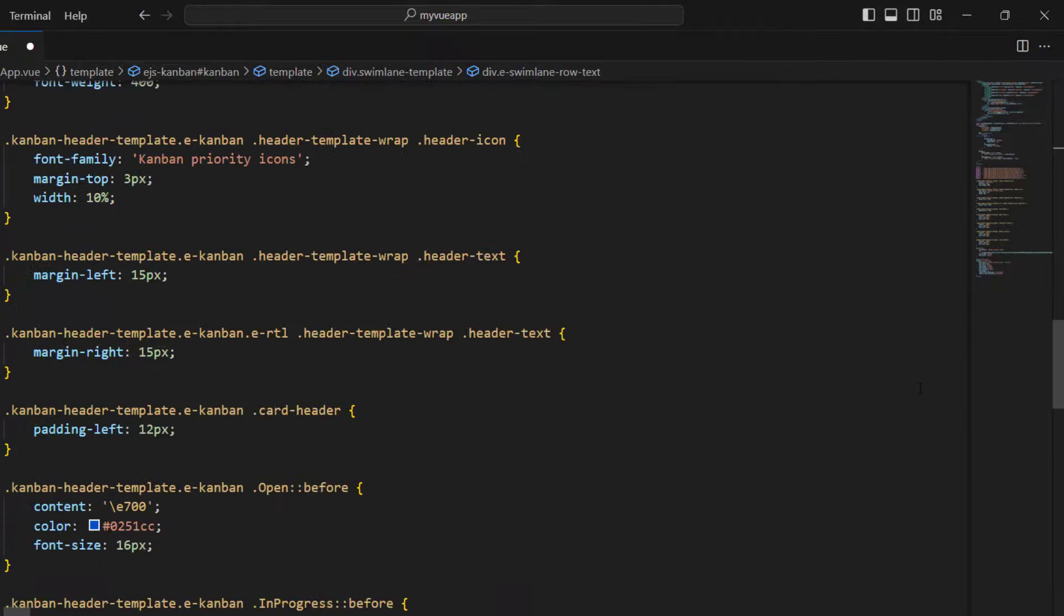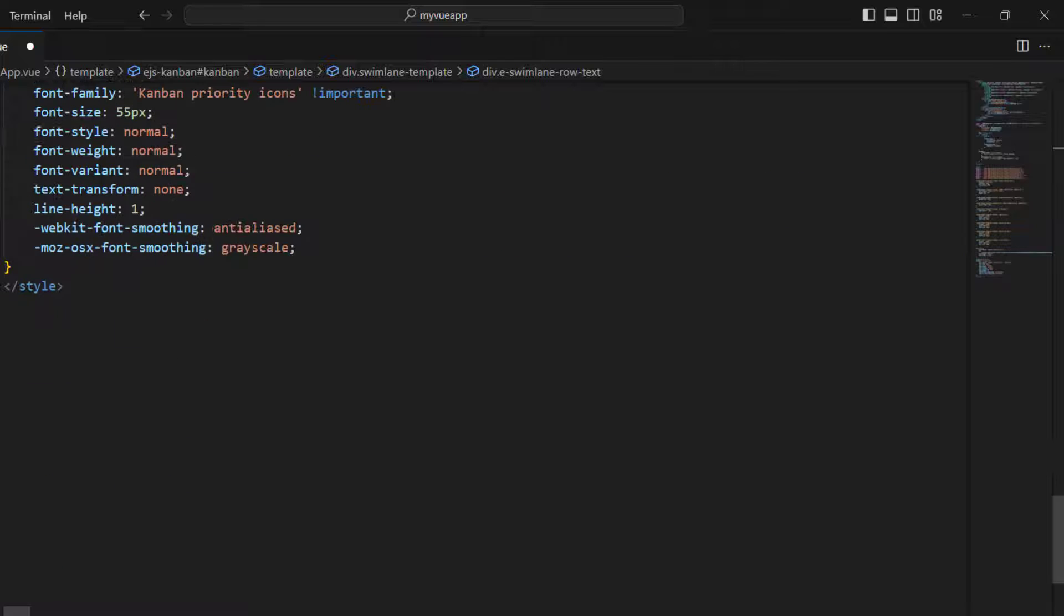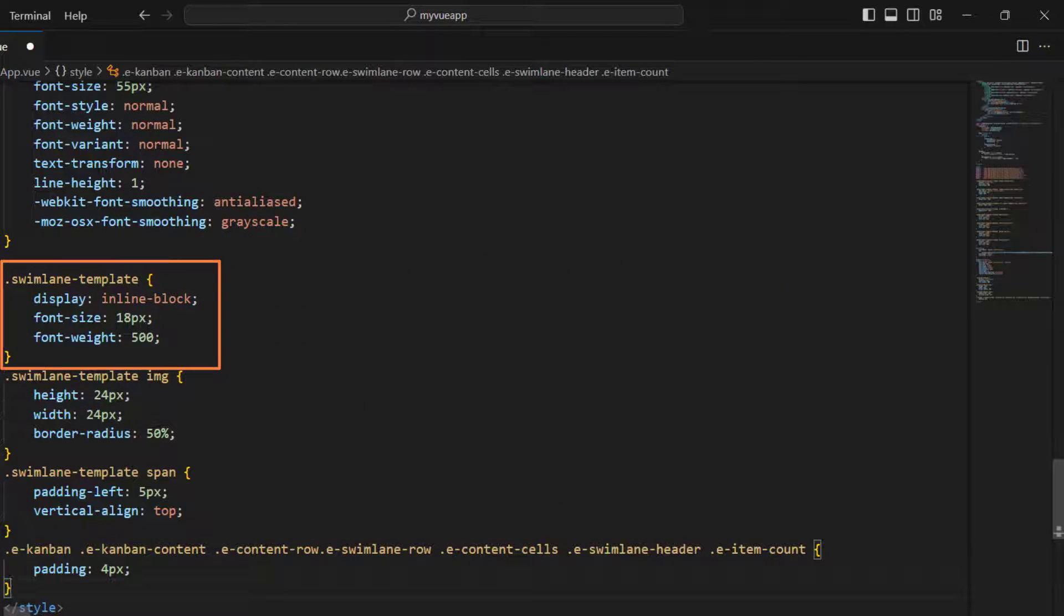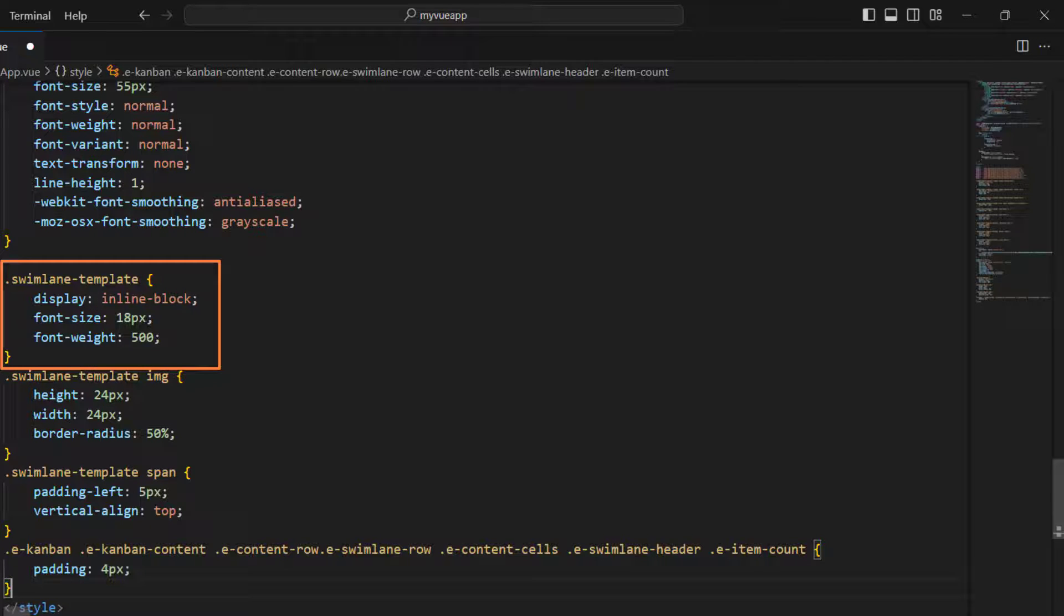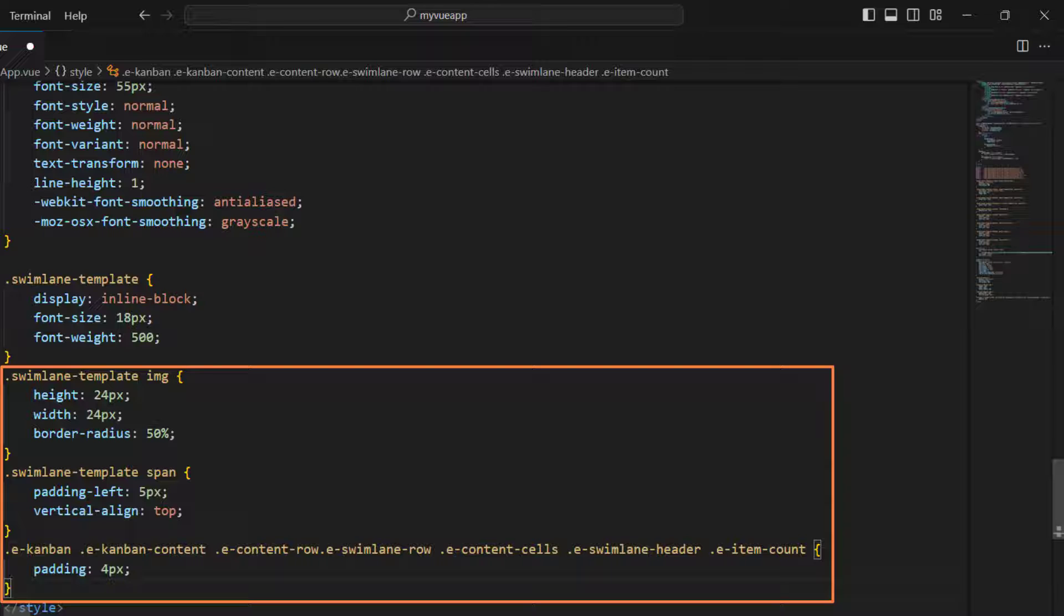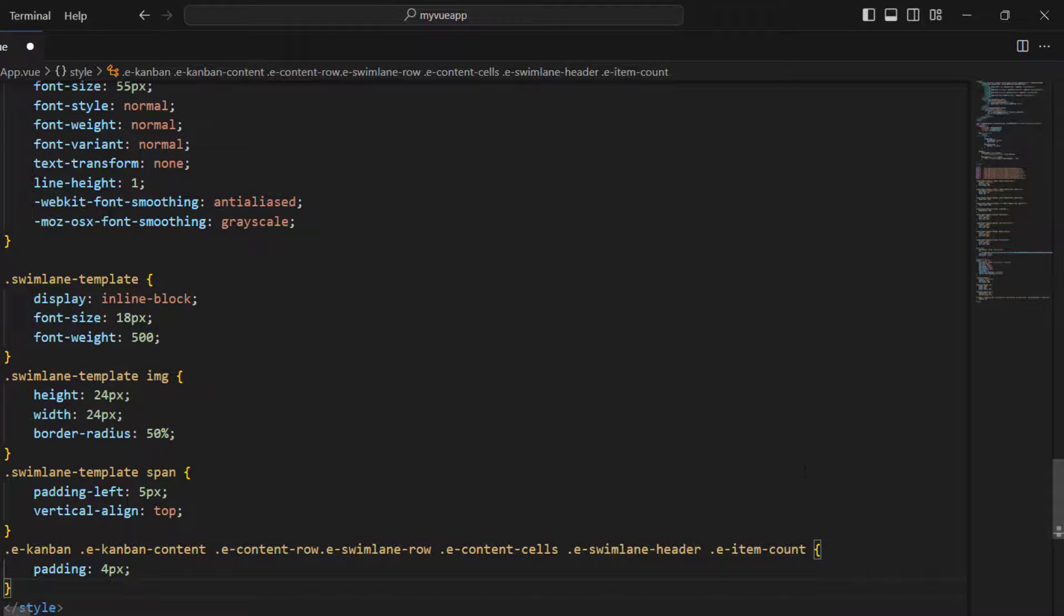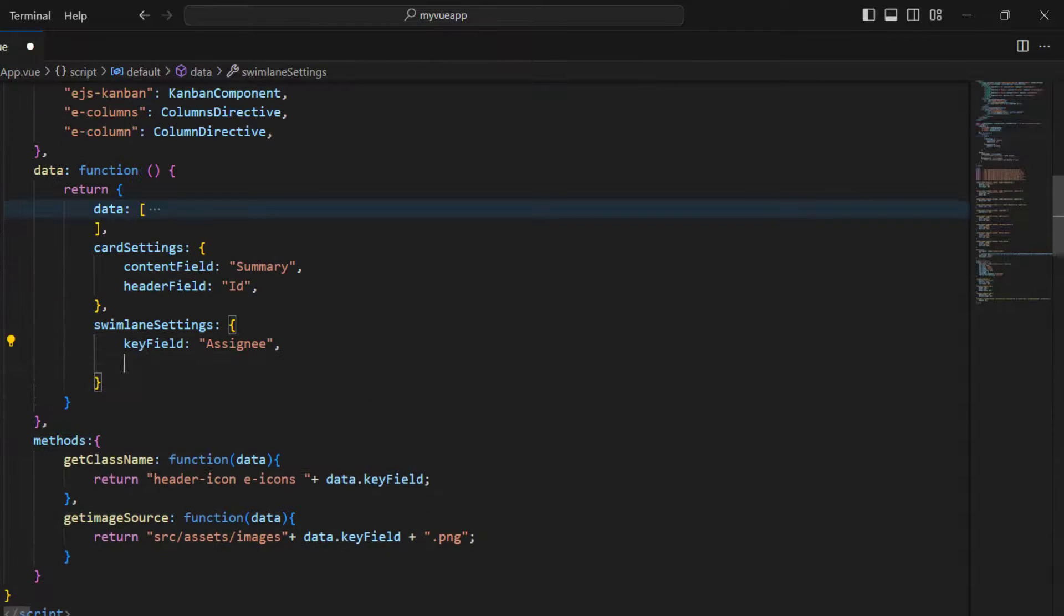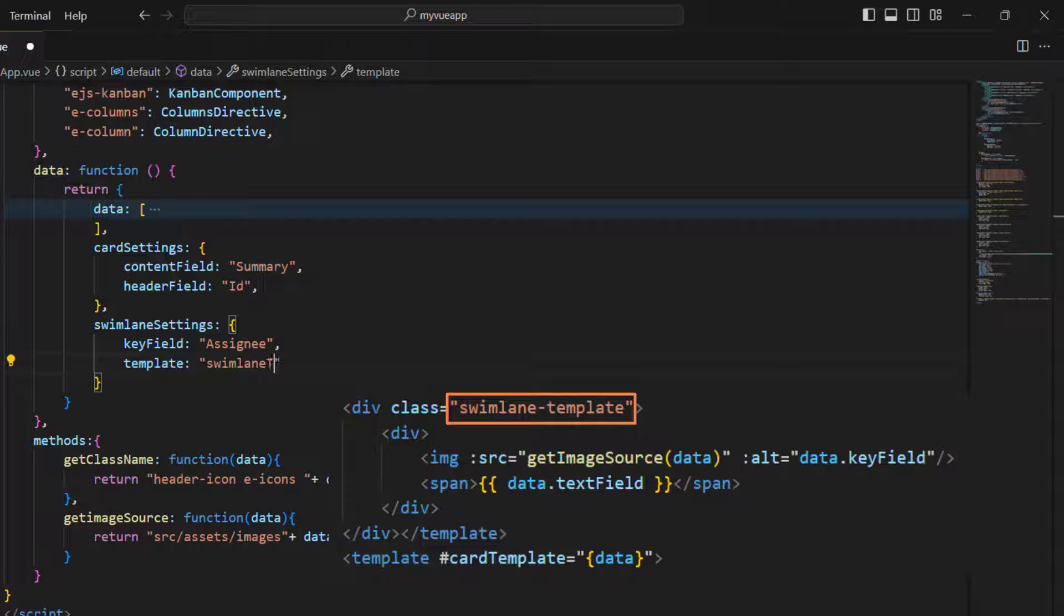In the style tag, add the needed classes. Here, I have added styles for the swimlane template that customizes display property, font size, and font weight. Also, I have customized the image and span elements. In the swimlane settings, add the template property and assign the template name.